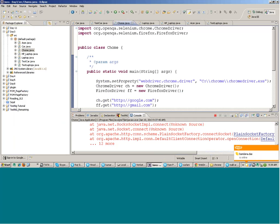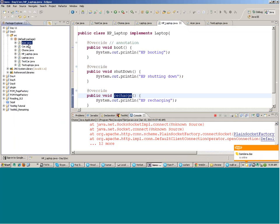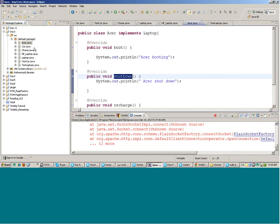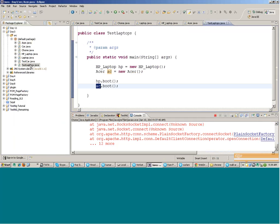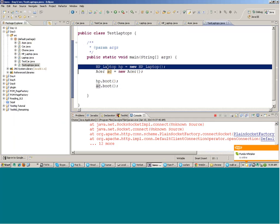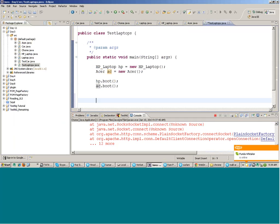Now let's go back to the Laptop interface analogy. I made a Laptop interface, and HP Laptop and Acer are two classes implementing the interface. That means they would have the same set of functions. Now in the TestLaptops class, you can create an object of HP Laptop or Acer.